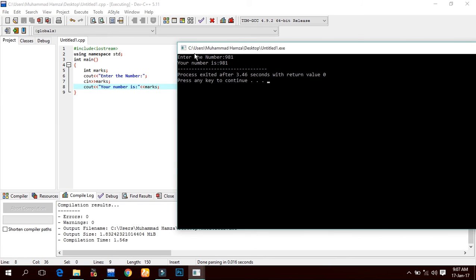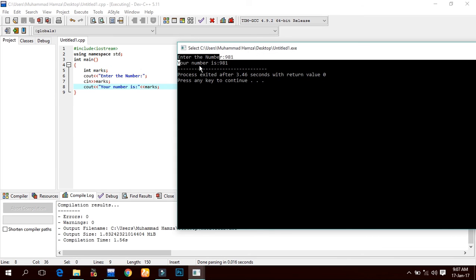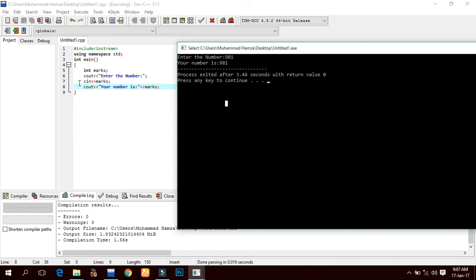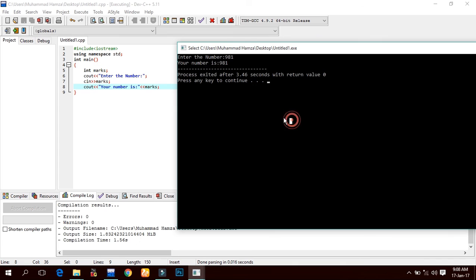Here we see the statement 'enter the number', and the same thing in the result. We entered the number, and the compiler took a value from the user - we entered 981. Then we use the display statement cout and assign it to marks.